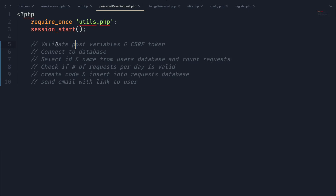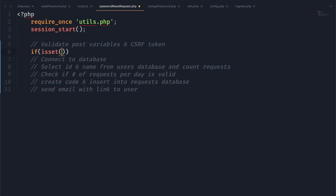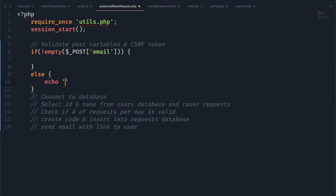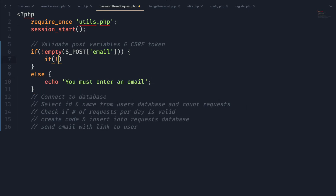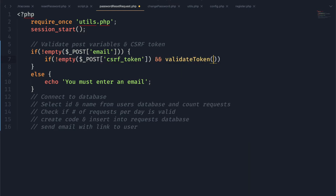In our PHP file we have a list of things we need to do. The first thing is to validate our POST variables and the CSRF token. We're going to make sure that the POST email is not empty and then check our CSRF token using the validate_csrf_token function from a previous video, which will verify the token is valid and return a boolean. We'll echo out any errors to the user.